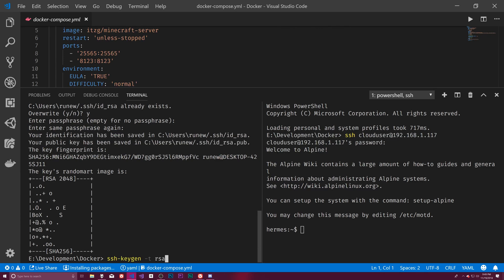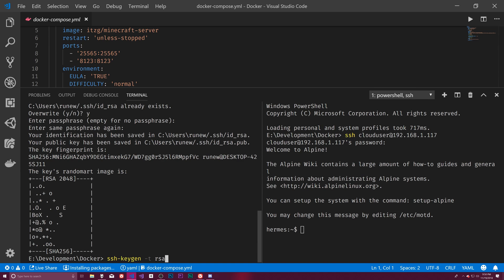So the difference was I gave it the type. I said dash T, the type is equal to RSA. So this is an RSA token. And you'll see it generated two files here.